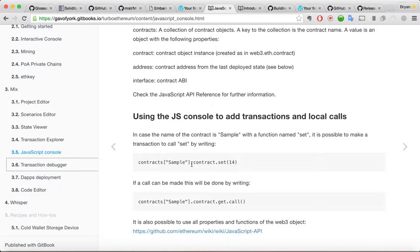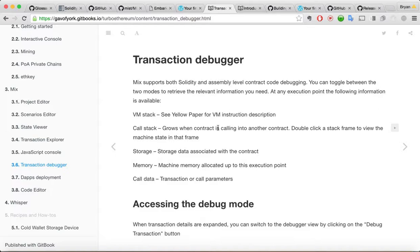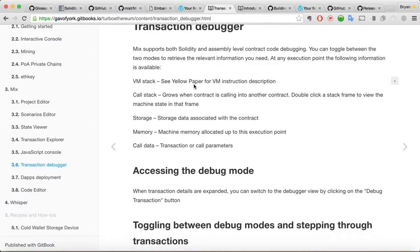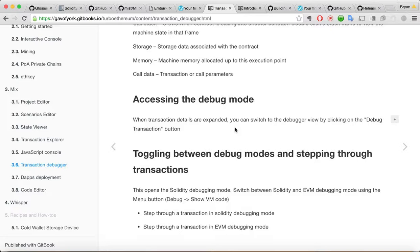All right. Transaction debugger. Mix supports full solidity. And assembly level contract code debugging. You can toggle between the two modes. Any excuse point following. For available VM stack. You can read more about that in the yellow paper. Call stack. Storage. Memory. Call data. Access and debug. Debug transaction. Okay.